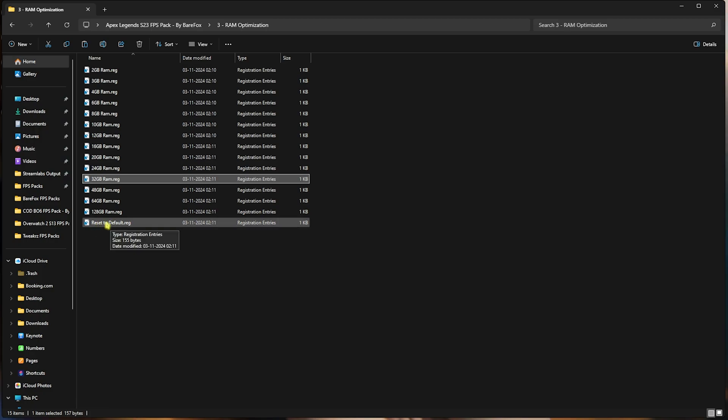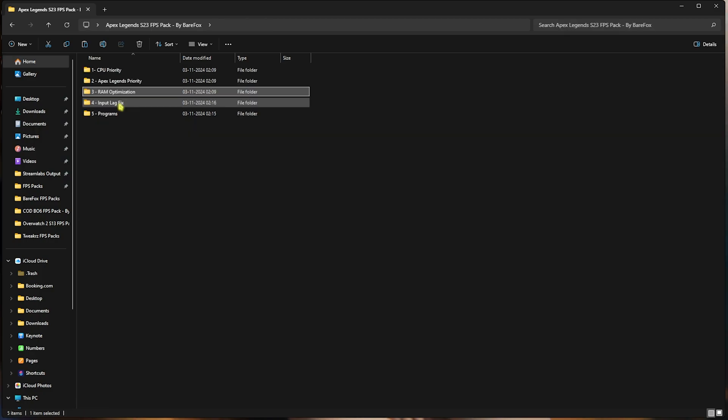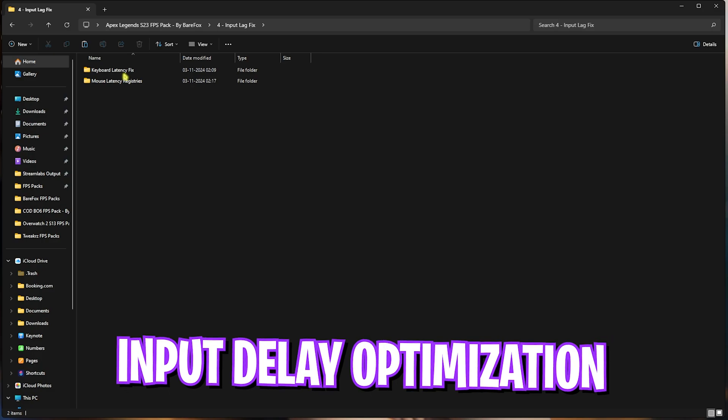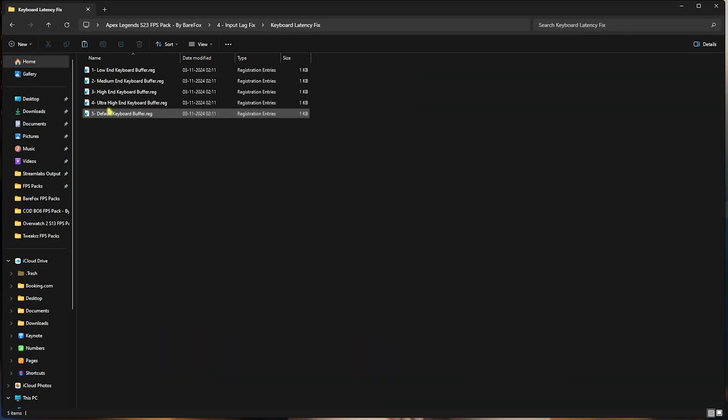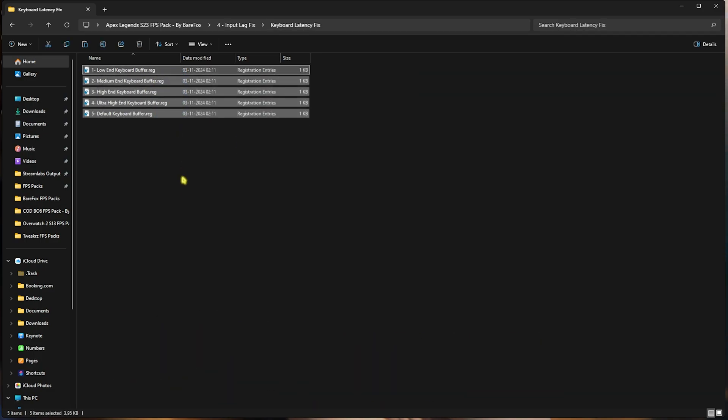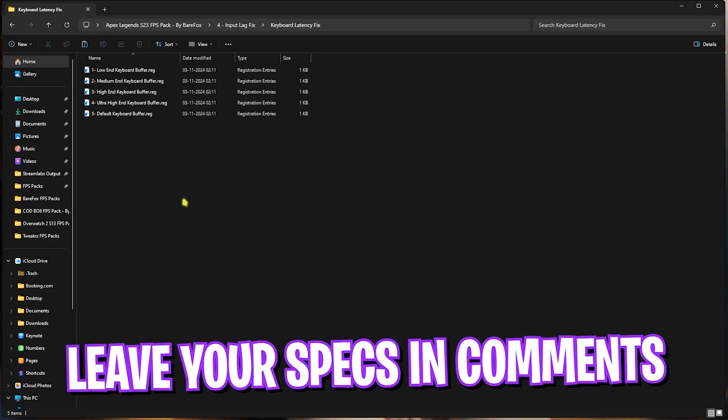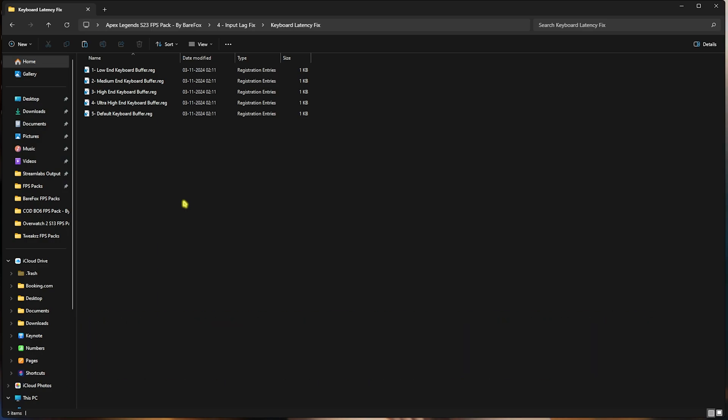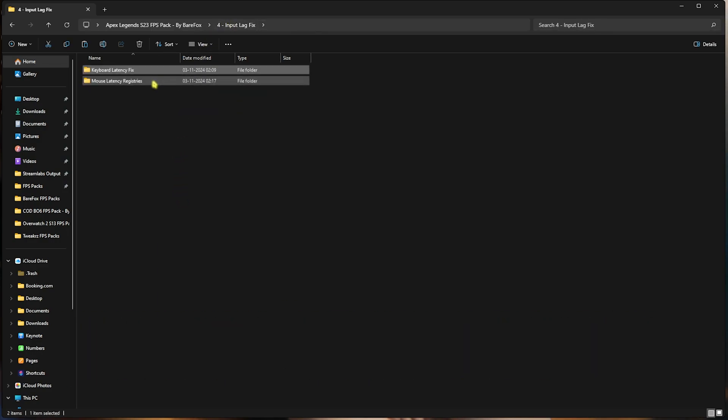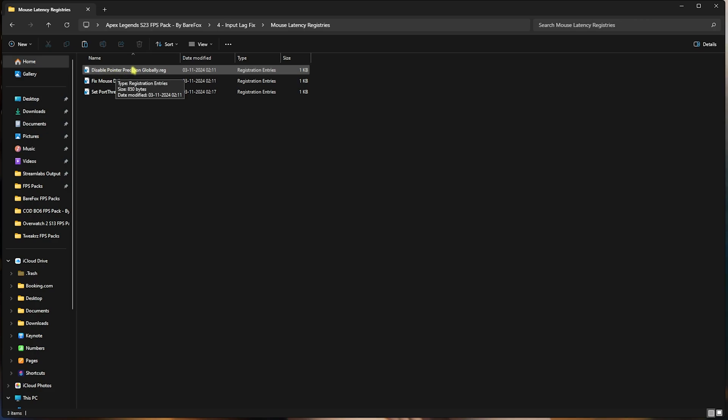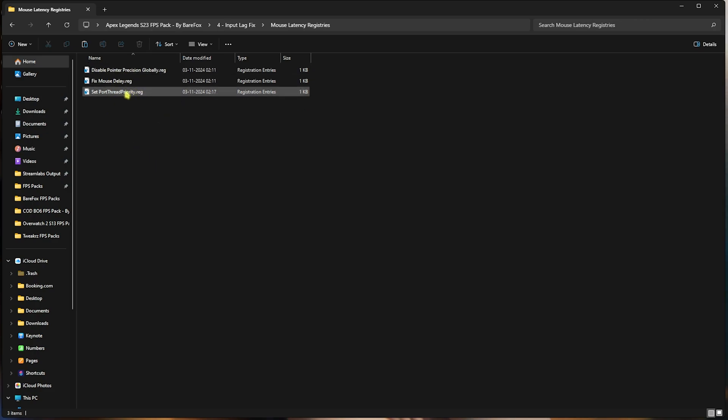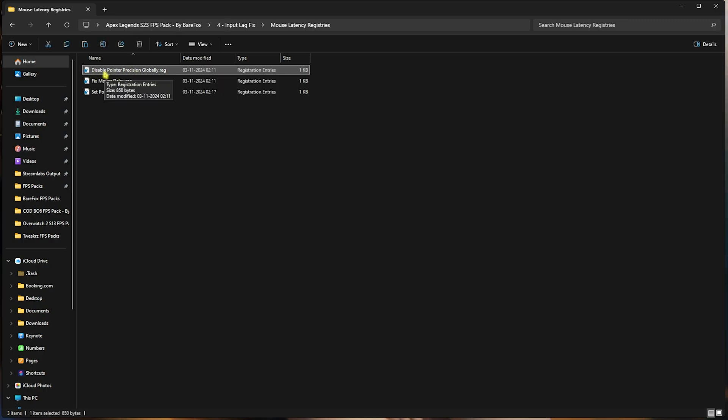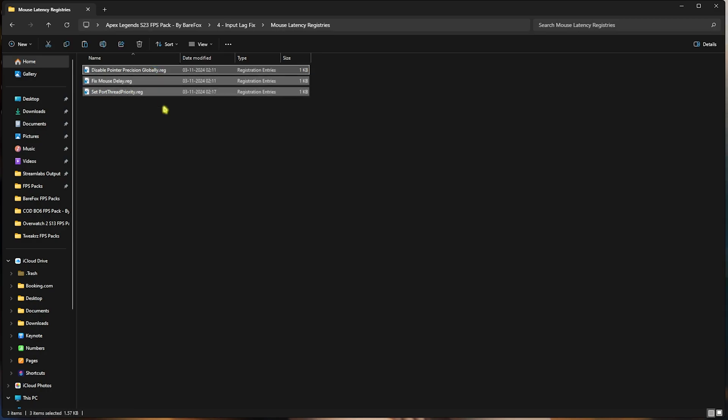Fourth folder is the Input Lag Fix, in which I have left Keyboard Latency Fix. Over here, I would like you guys to comment your keyboard specs down in the comments below, and I'll be telling you guys which one to choose from over here as well. Go back, and for the mouse latencies, you have Disable Pointer Precision, Fix Mouse Delay, and Set Port Thread Priority. You have to make sure to apply these two. If you have a laptop, don't apply Pointer Precision, but if you have an external mouse on your laptop, I would recommend you guys to apply all three of them, and it will help you optimize the performance of your inputs.